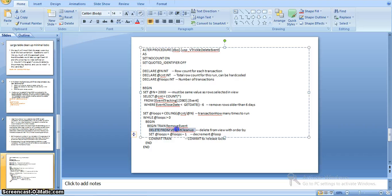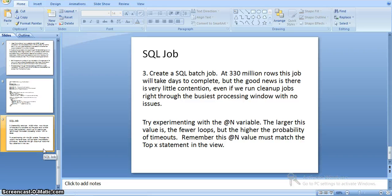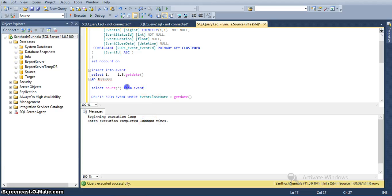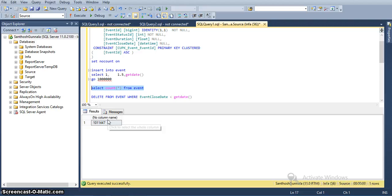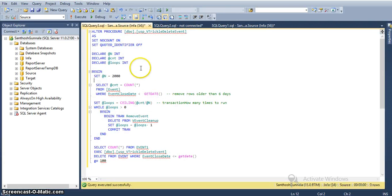Here, I am writing the delete statement — it will delete the complete records from that view and then go to the next loop. In the third step, I am creating a SQL job. For the 330 million rows, this job will take days to complete. But the best thing is we will have very little contention. Even if we run cleanup jobs right through the busiest processing window, we can run it without any issues. I am showing the code now — the job completed. Now we have one million records in our table. I interrupted the job and ran it again, so I am seeing more records than one million.